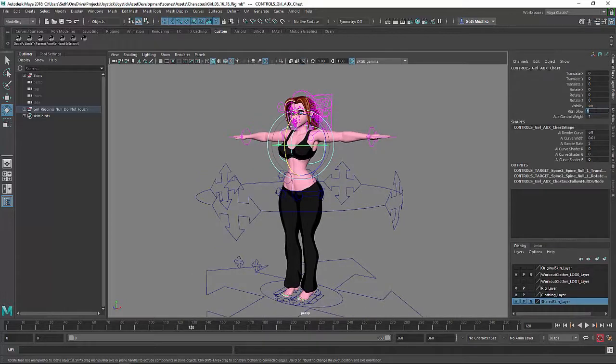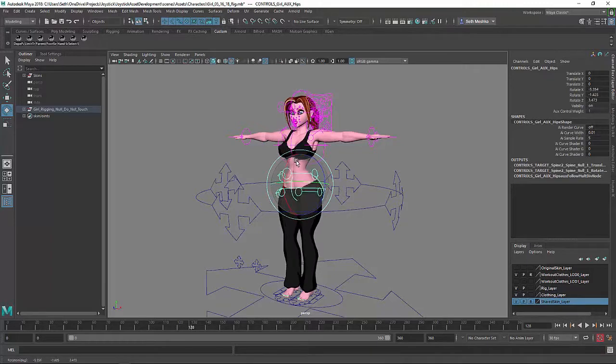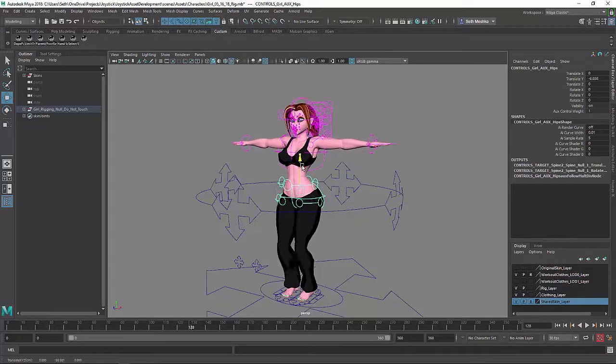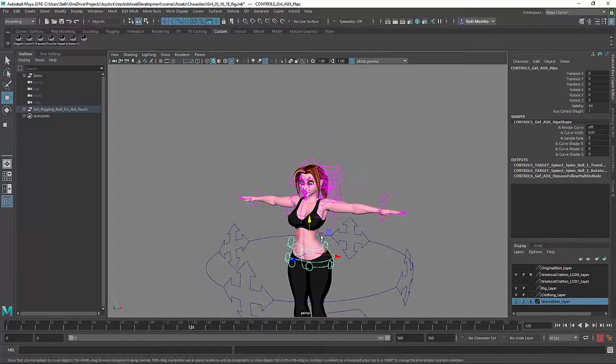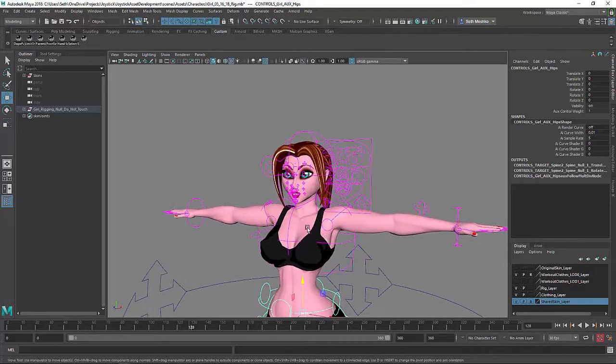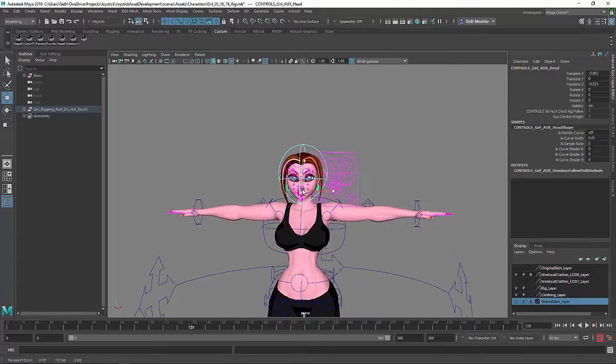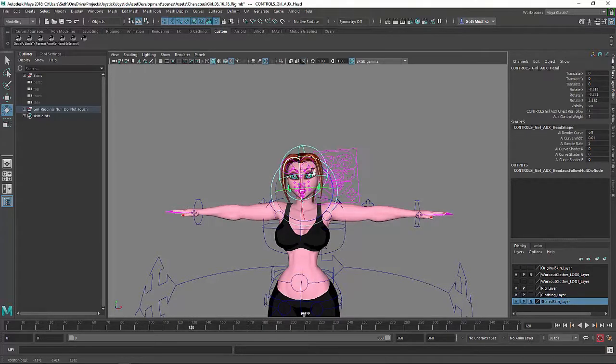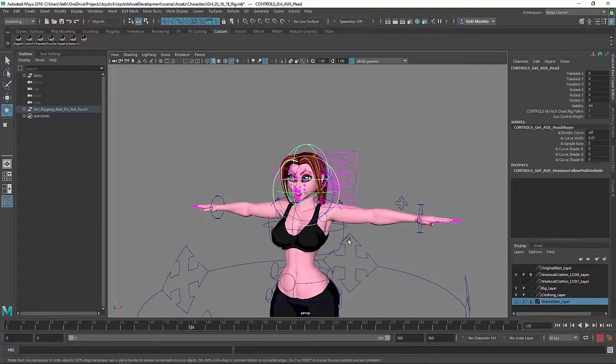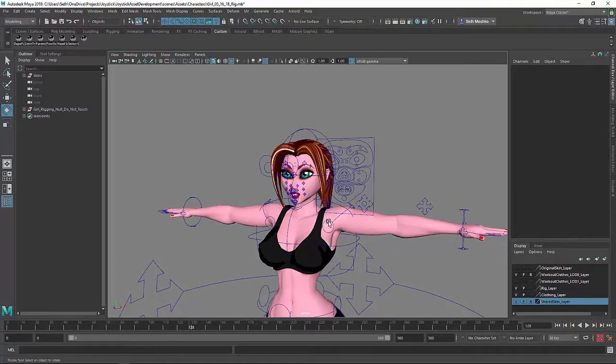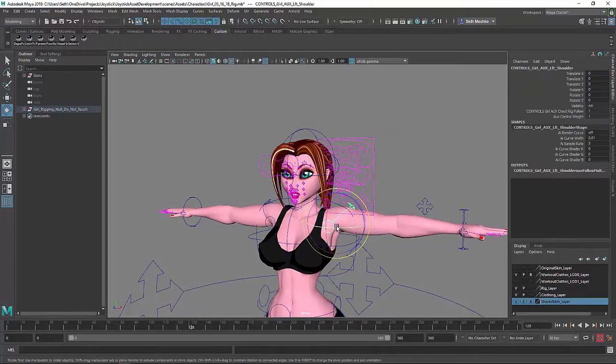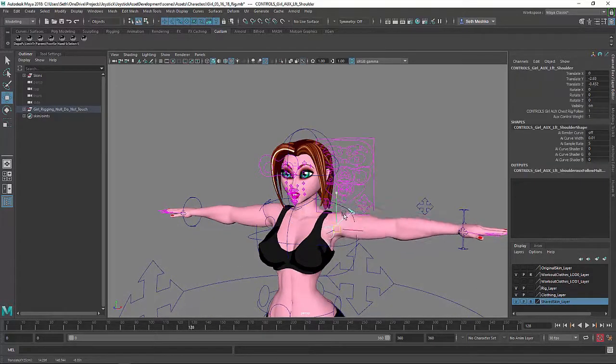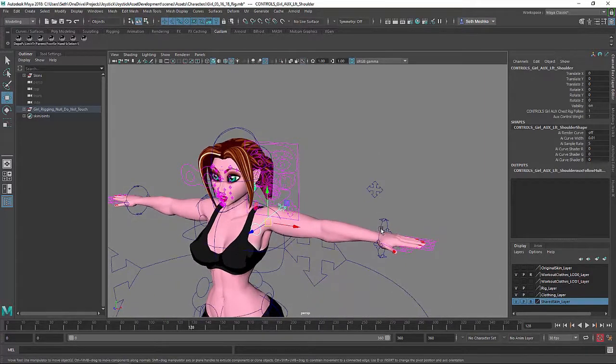So that can be turned off. All right, so we can just turn off this rig follow and now the upper torso is no longer a child of that hip. All of the controls in this system have that ability. They can either be a part of the rig or and move in tandem with it or they can kind of operate on their own.